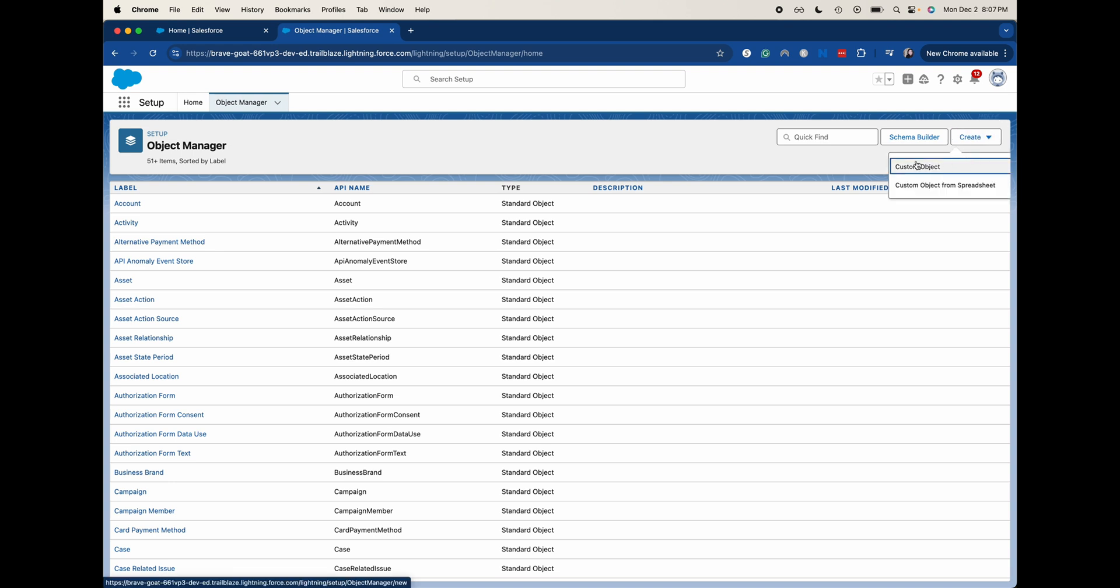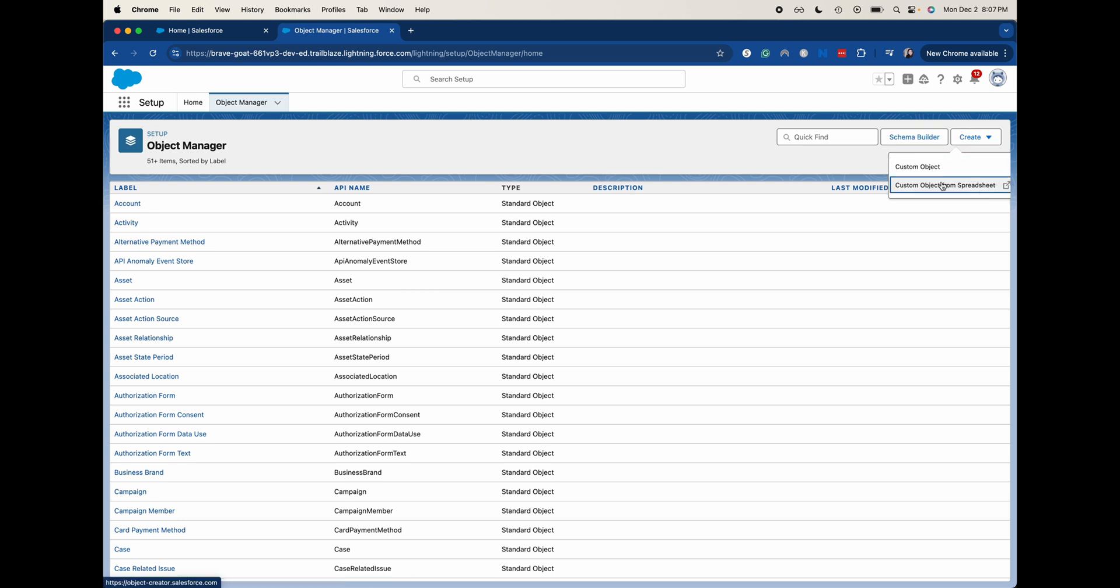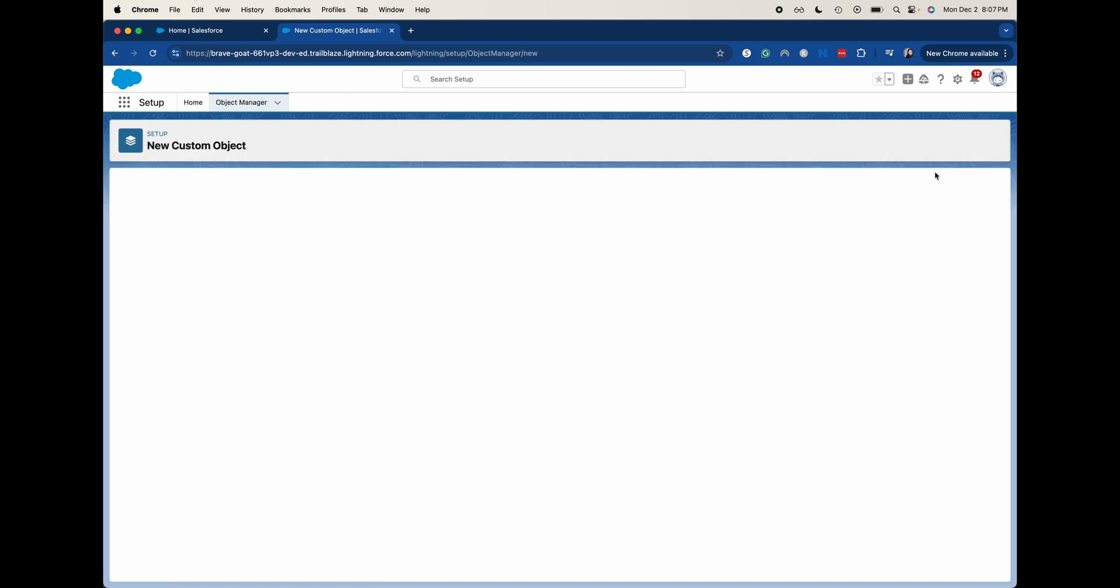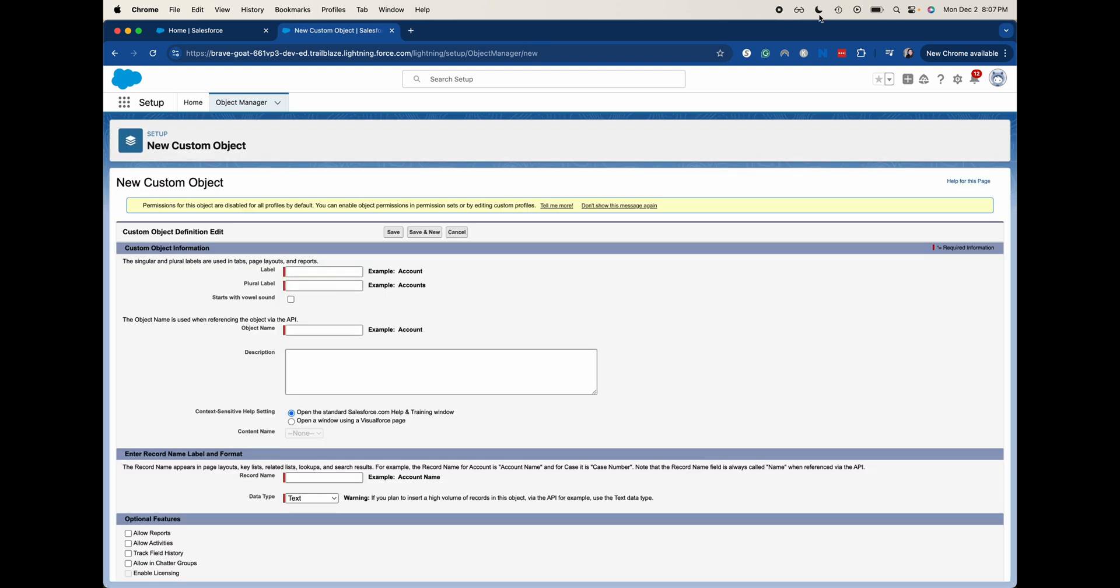We have a couple of options. We could do this from the schema builder, which I'll also show you later. We could add a custom object, add custom object from spreadsheet. I am just going to add a custom object here to show you the basic. This is how I would do this if I were creating it with all the bells and whistles.